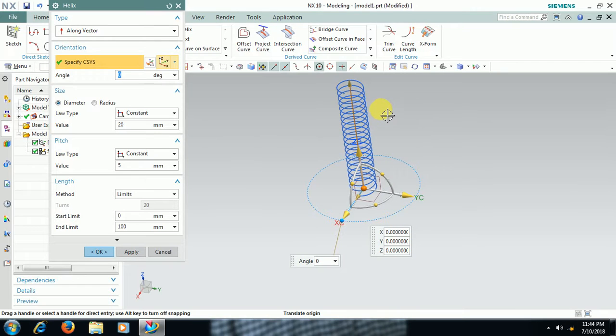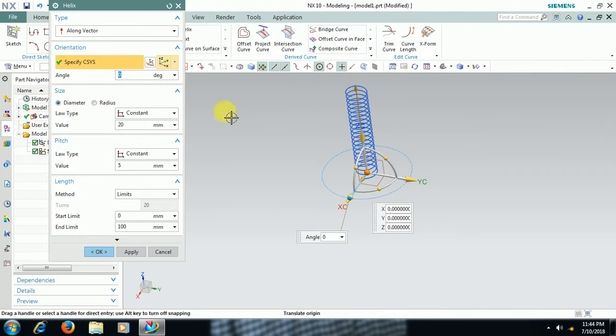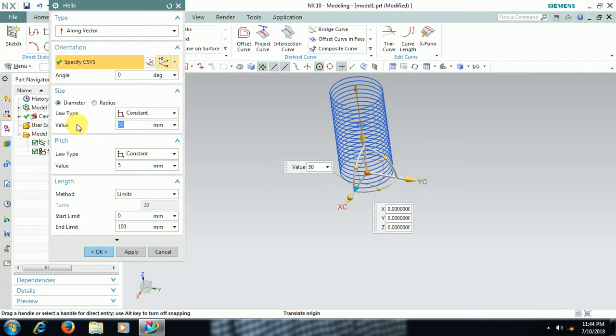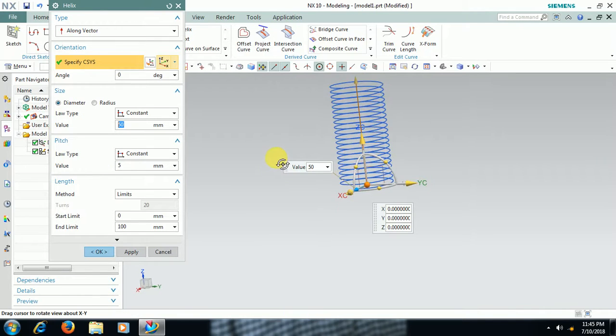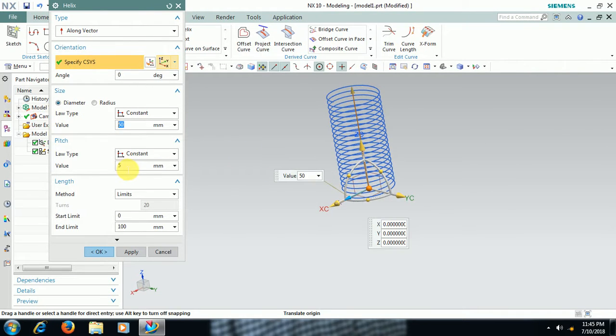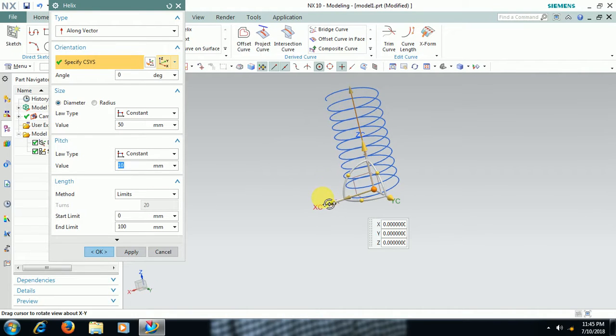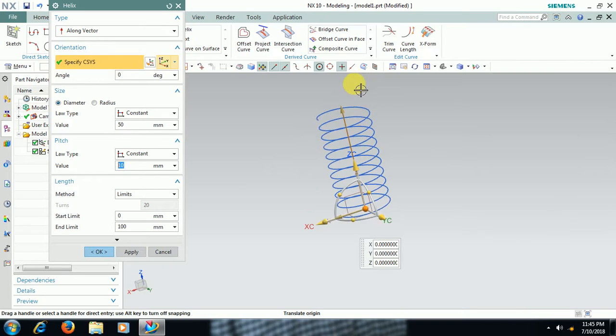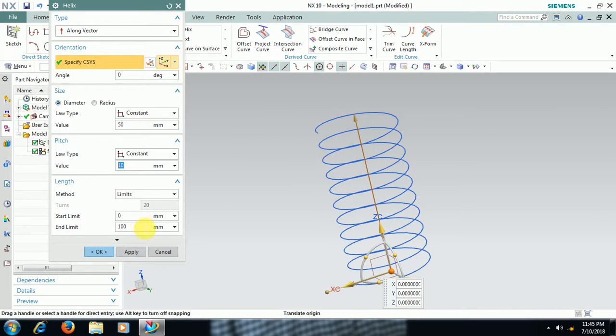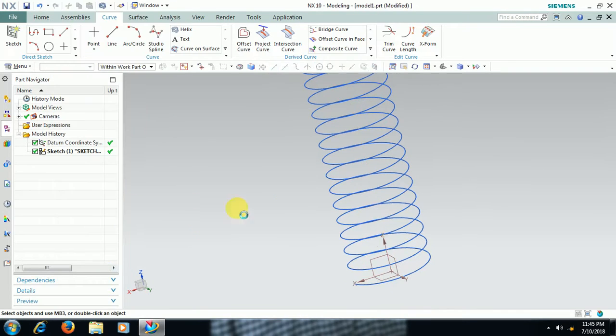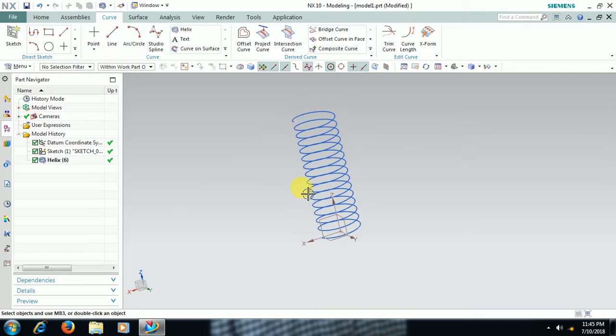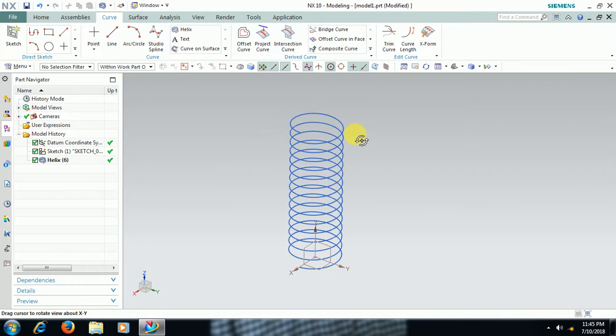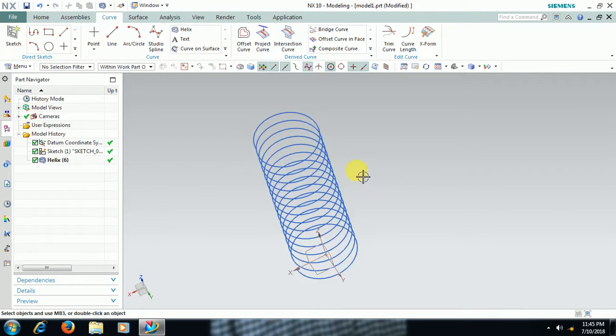We can see helix diameter, I give 50 mm dia. Pitch I will increase to 10 mm. Height is related to end limit 150 mm. Then with height 150, dia 50 and pitch 10 mm you can see the helix.